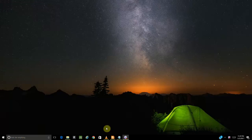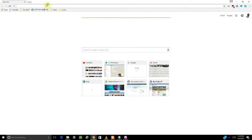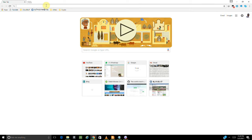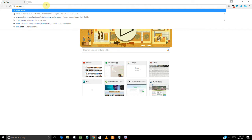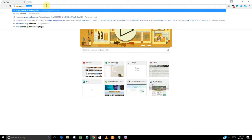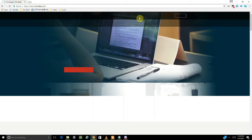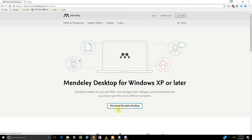Let's get started. First, let's get Mendeley from their website — www.mendeley.com. What we're going to do is download the Mendeley software from their website. Just click on the download button and it leads you to the download page, where you can download the software. Hit download and it begins to download.